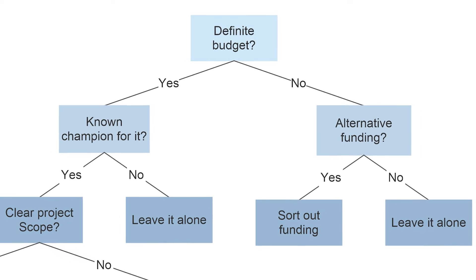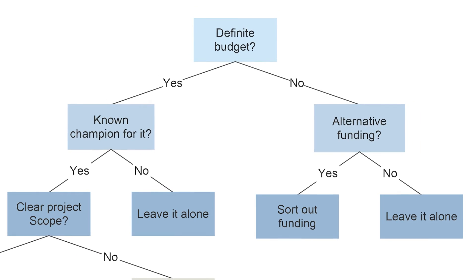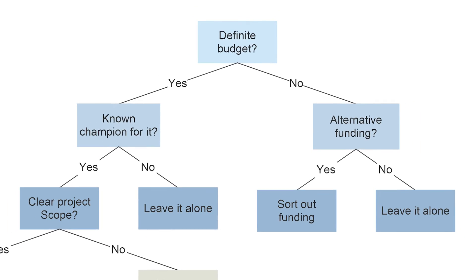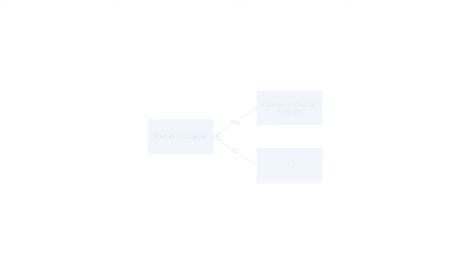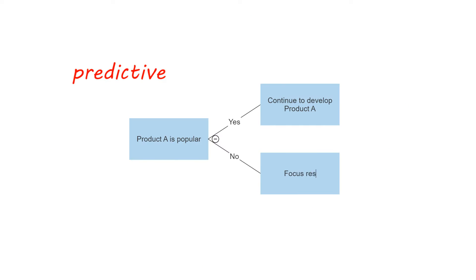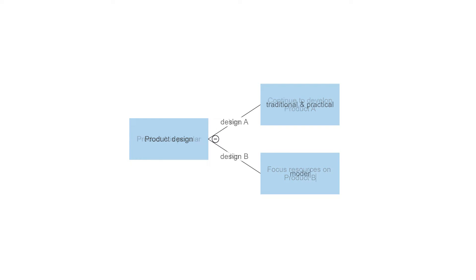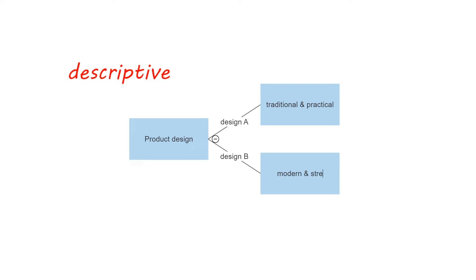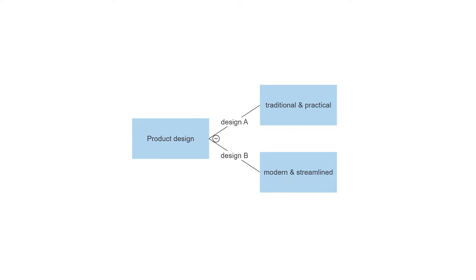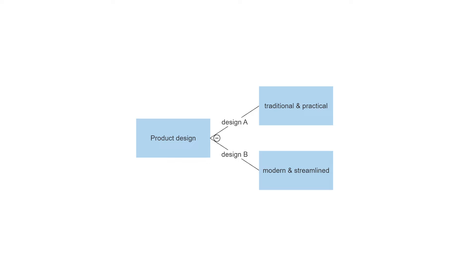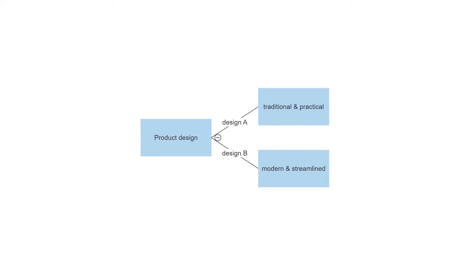Each node typically has two or more nodes extending from it. A Decision Tree can be used in either a predictive manner or a descriptive manner. In either instance, they are constructed the same way and are always used to visualize all possible outcomes and decision points that occur chronologically.